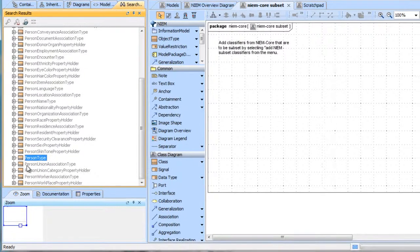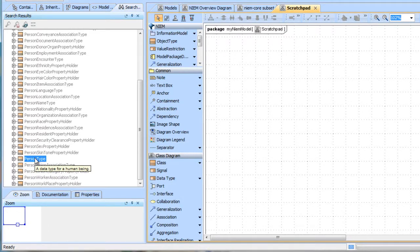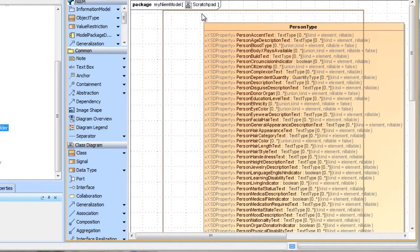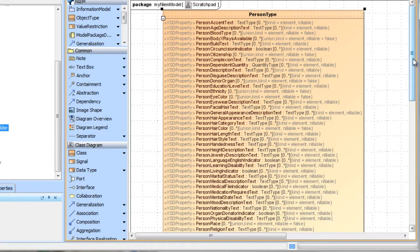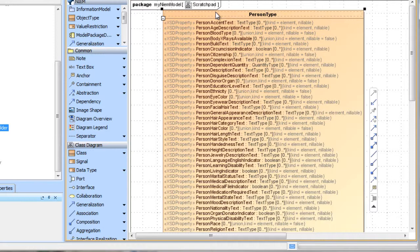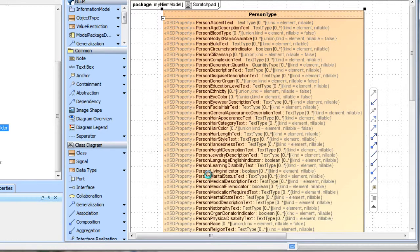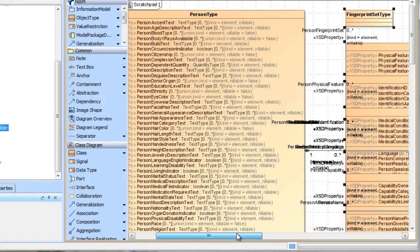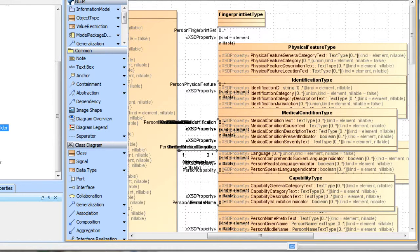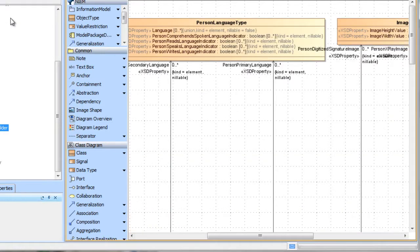We found 34 classes having to do with person, everything from their hair color to their skin type to person type in general. What I frequently like to do is take a class that I found and load it into some scratch pad diagram to take a look. Here we see the person type and the properties of person type. There are also associations from person, and we might want to take a look at these. So we're going to ask the tool to look at the related elements, and look for the associations from person within NIEM core.